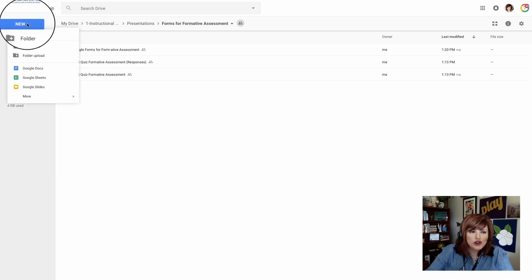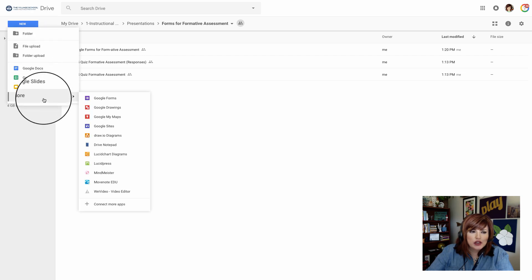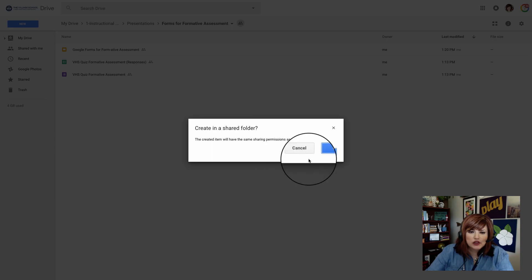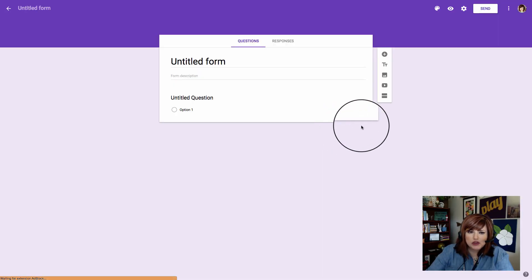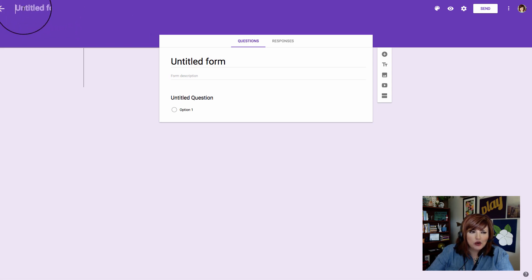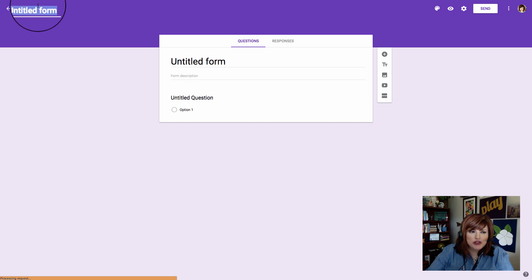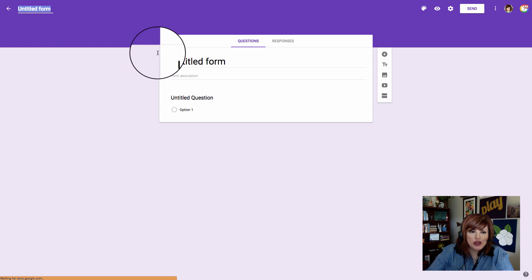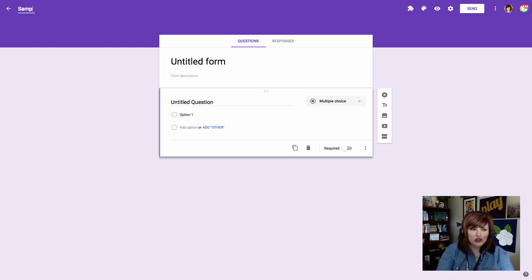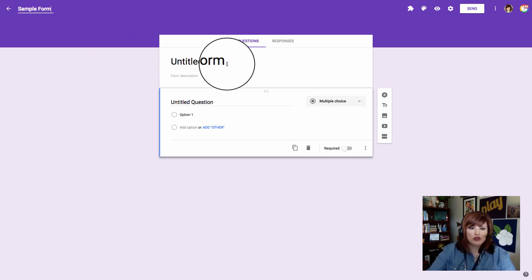Once you're in your drive, click the new blue button and go to More and Google Forms. I'm creating this in a shared folder because I want my team to be able to see it and use it too. Now we're going to give the form a name. In the top left hand corner, type the name and it will appear here and down here. I'm going to call this sample form.